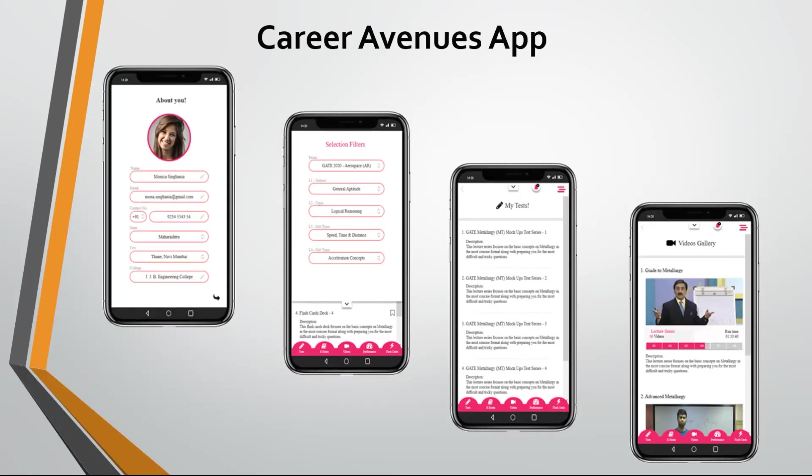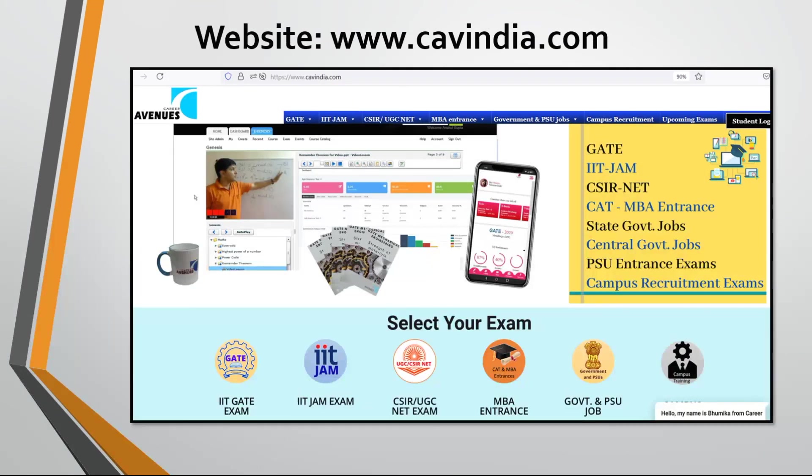Some of our courses are also available on our app. To enroll, just visit our website cavindia.com.